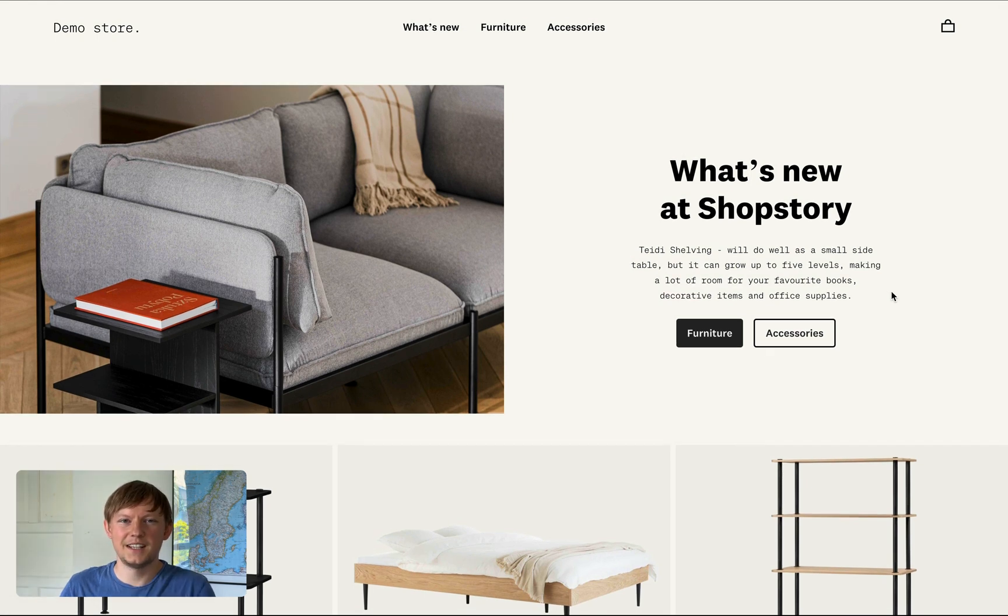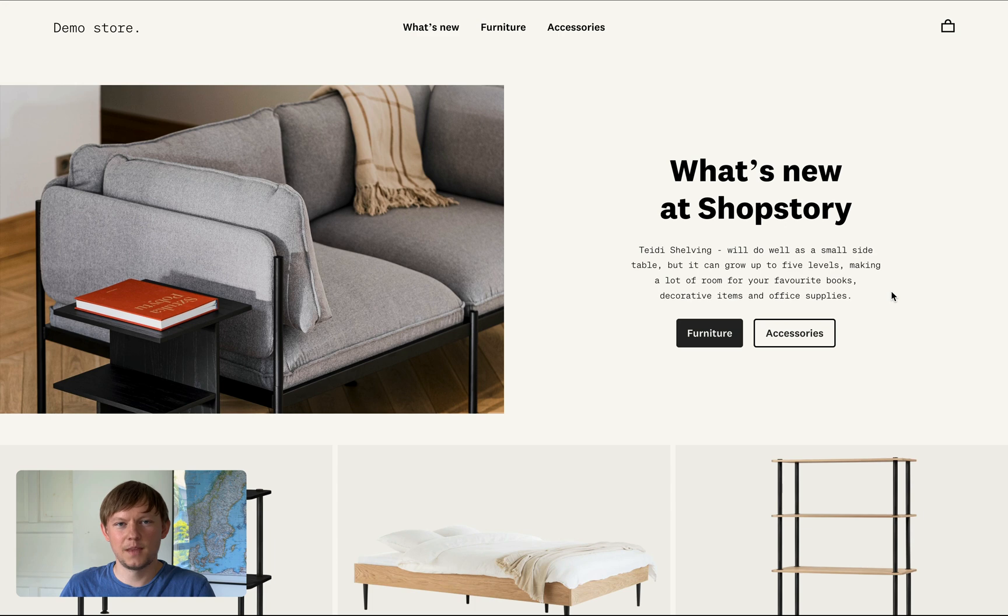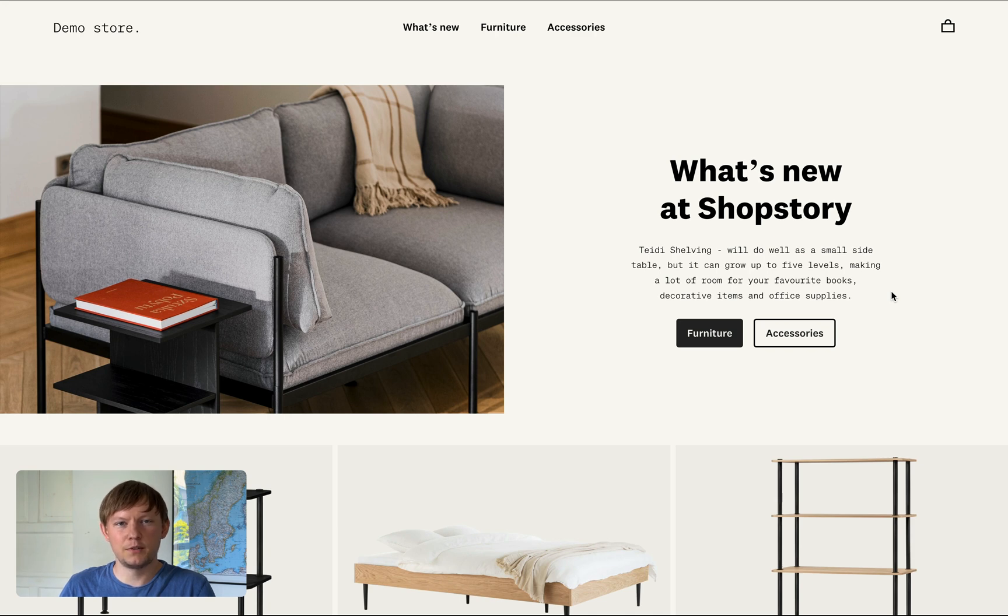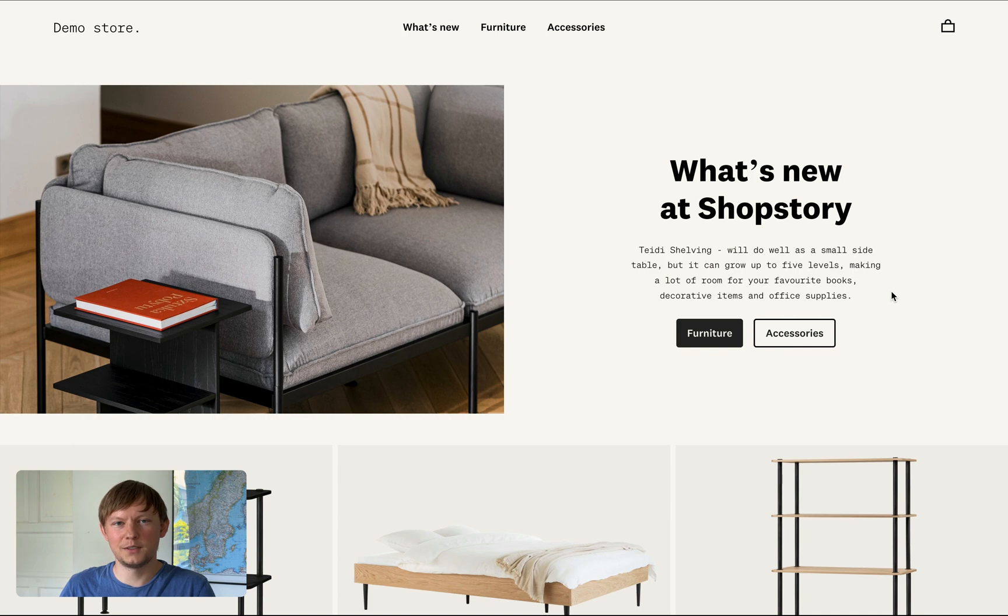All right, that was a quick ShopStory demo. Hope you like it. You can follow us on Twitter or LinkedIn. Sign up on ShopStory.app or apply for a pilot program. We are always looking for cool brands to join us. Thanks.